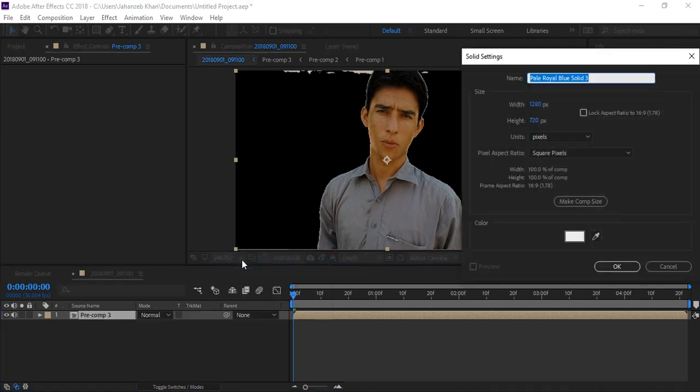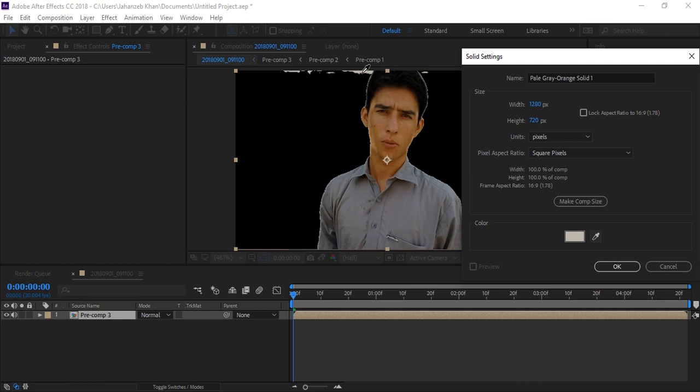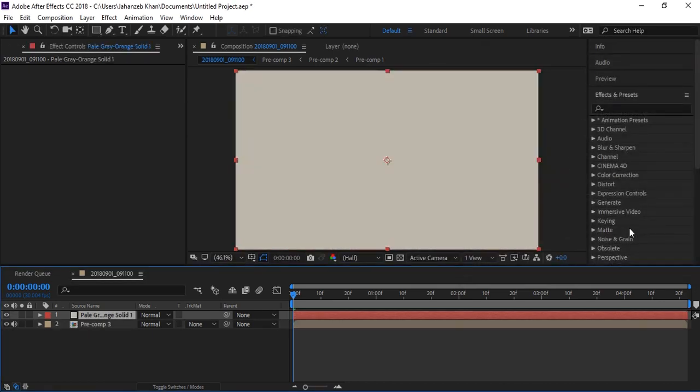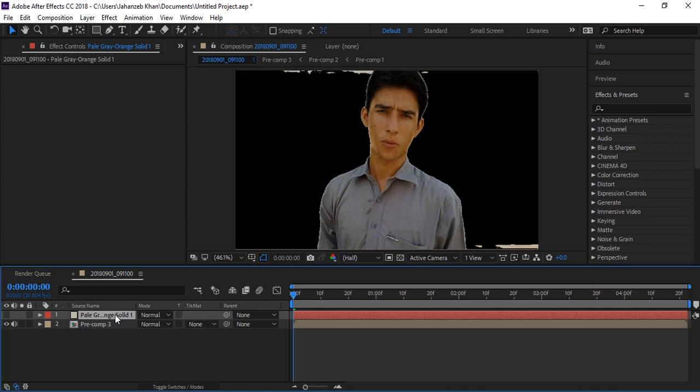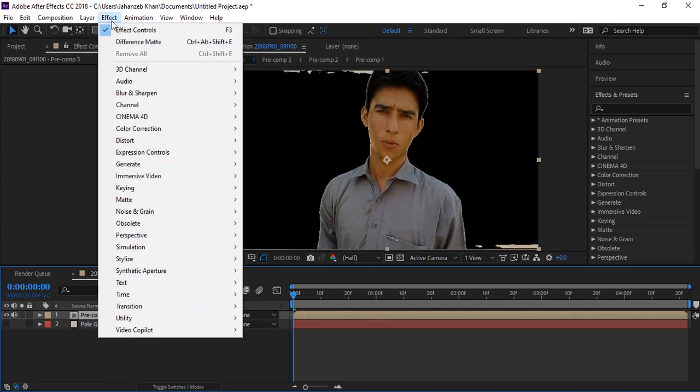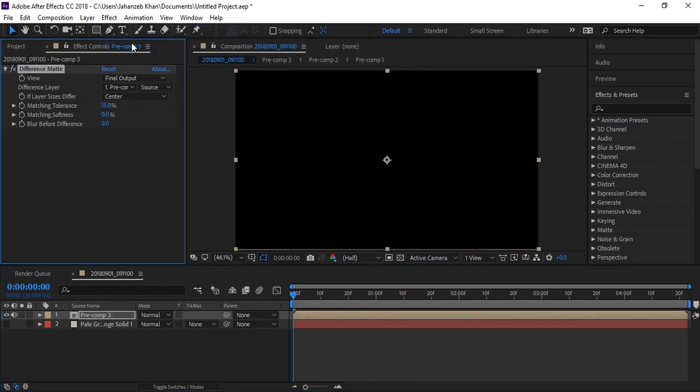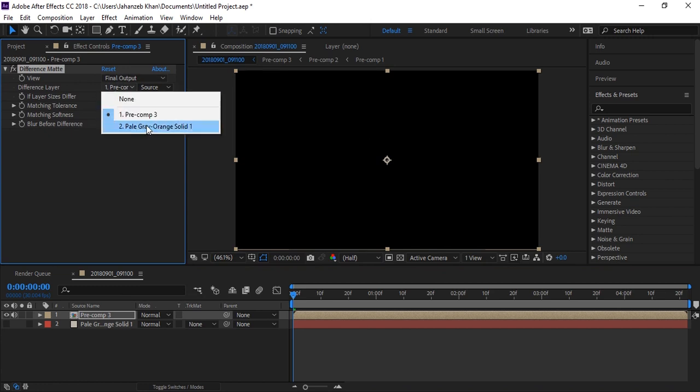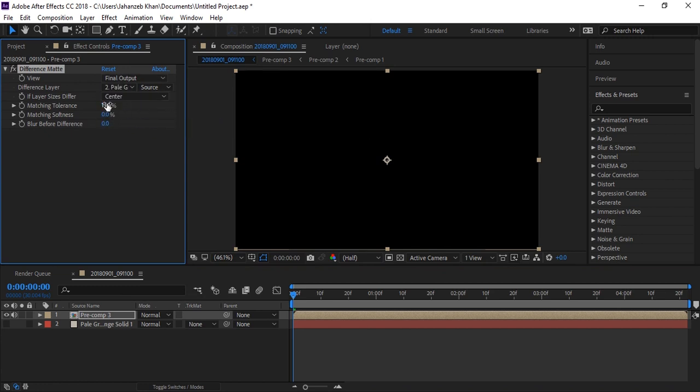Create a new solid again with this color. Same process - turn it off, drop it below, select it, and apply the effect again. Select the solid here.